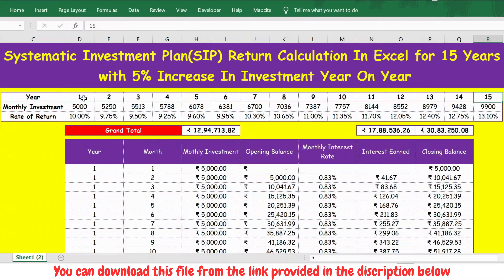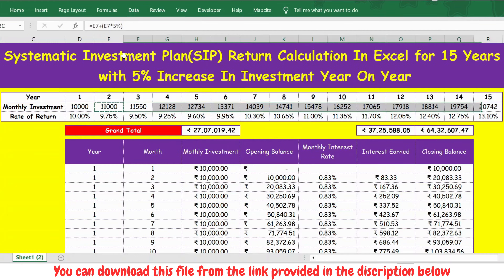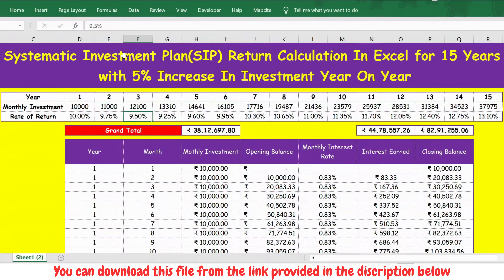The table has years from 1 to 15, and then monthly investment starting at 5,000. You can make changes as per your requirement — for example, update to 10,000 and press Enter and the entire table updates. Similarly, the yearly increment is set to 5%, but if you want 10%, just update it and copy-paste the formula across the table.